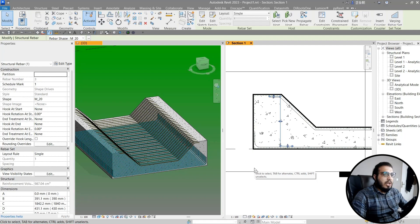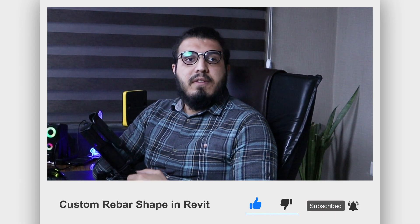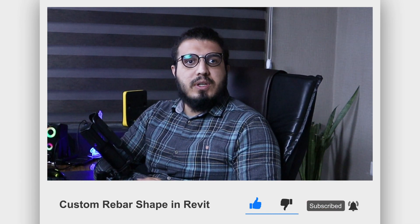Make sure to like this video to help me create more videos like this. And if you want to watch another video on freeform rebars, make sure to watch that video. See you!